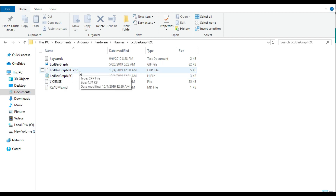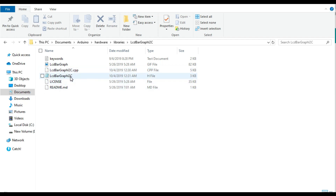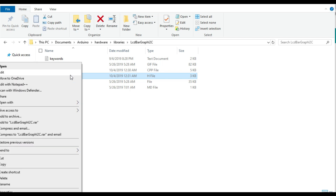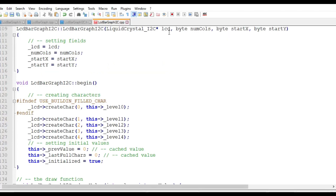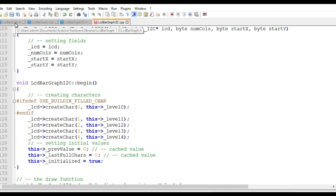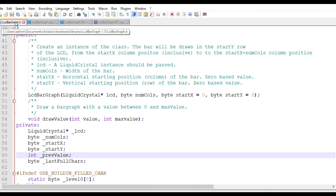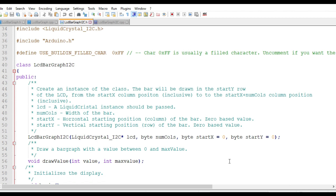From there you can make changes to the .h file and the .cpp file — this is where the major idea of creating a custom library comes from. Right-click and open them with any code editor; I prefer Notepad++. Here I have both the original LCDBarGraph.h and my custom LCDBarGraph_I2C.h open side by side.